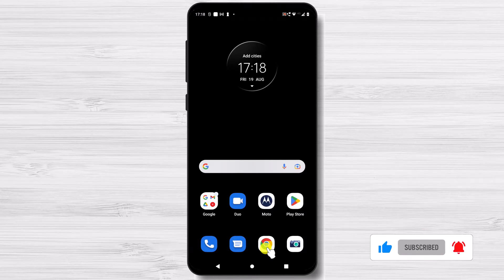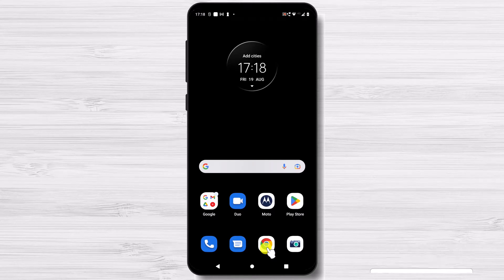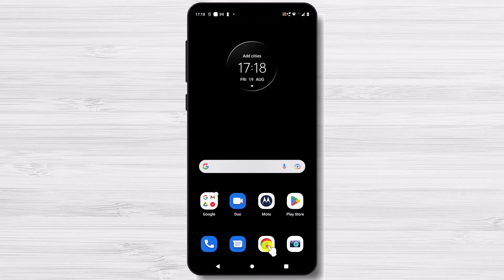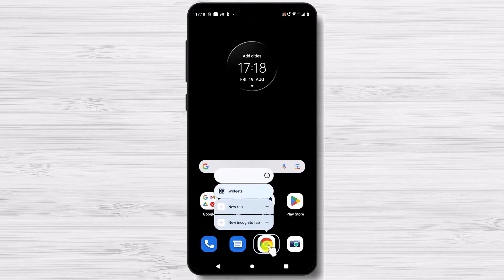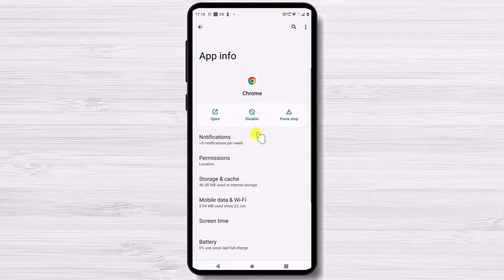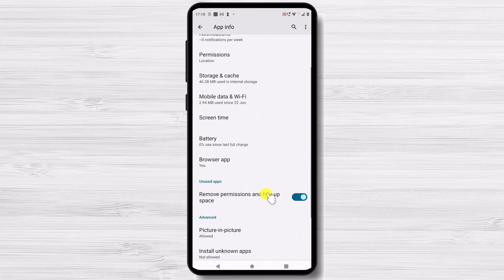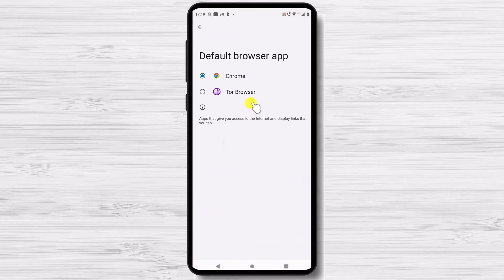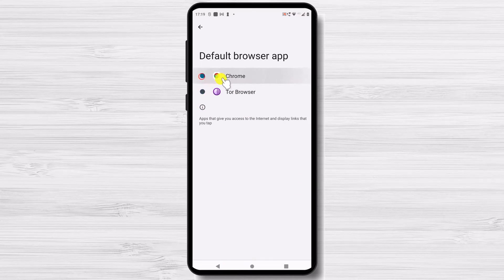To set a browser as your device's default browser, long press any browser, then tap the information button. On this page, look for the browser app and tap it. Now select whichever browser you have installed. You have now updated your default browser on Android.